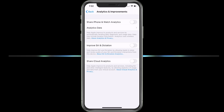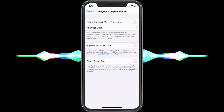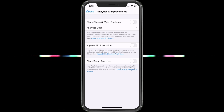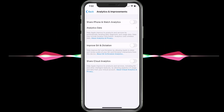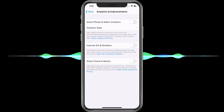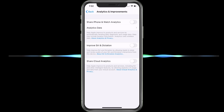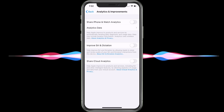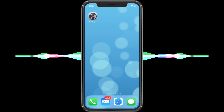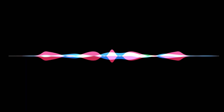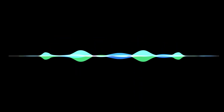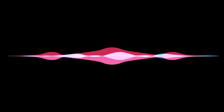That will stop the recordings of everything you say from going to Apple and make sure none of your information is sent out there. If you don't mind them having it, you can leave it on — just don't say anything really wrong. Also, I do have an amazing tips and tricks video on my website at helpfultutorials.net — make sure you check that out, it's absolutely free. Here are some other videos I think you'll really enjoy. Thank you so much for the view.